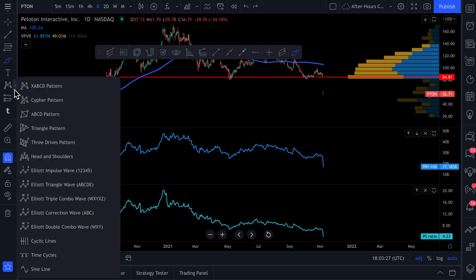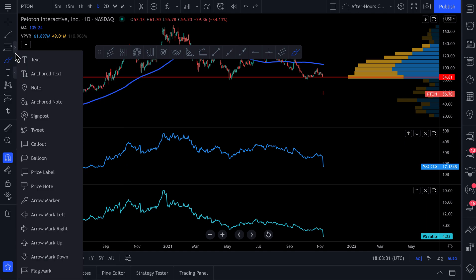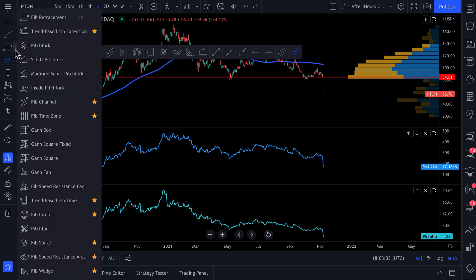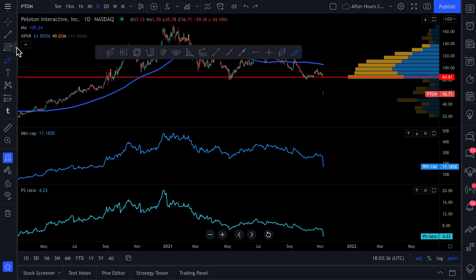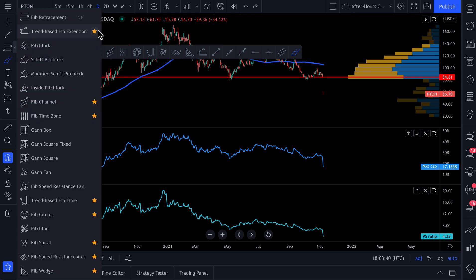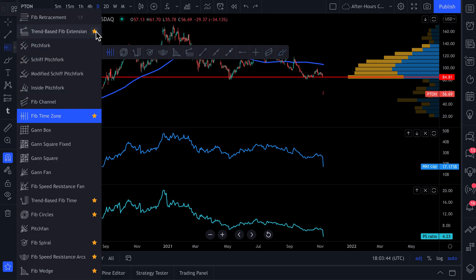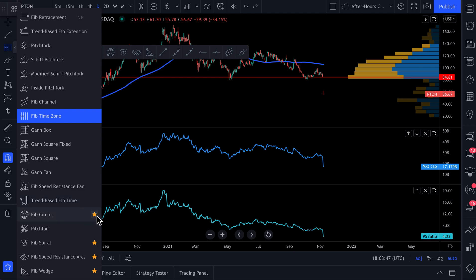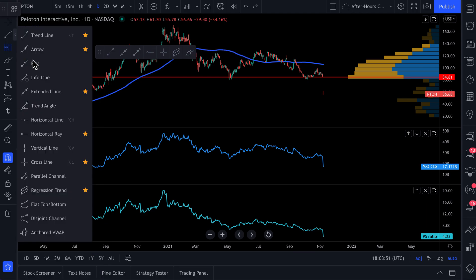Our toolbar is looking a little crowded. So we went to the Gann and Fibonacci tools menu, and you can see we have tons of favorites here. Let's make this a little simpler — we're just going to unselect all of these favorites to make this easier to read and use.